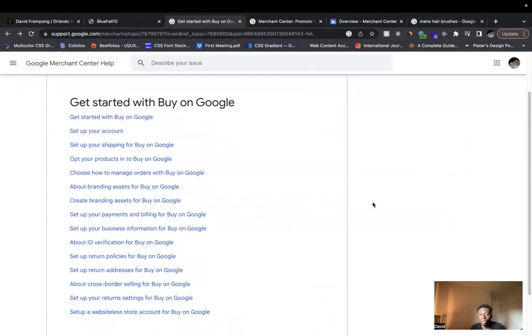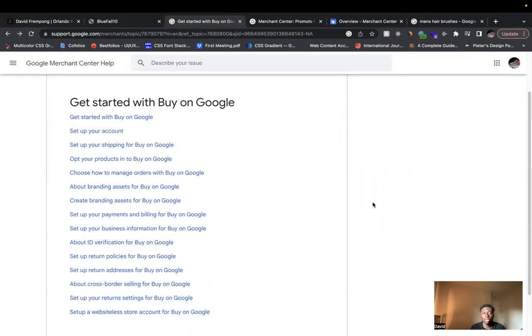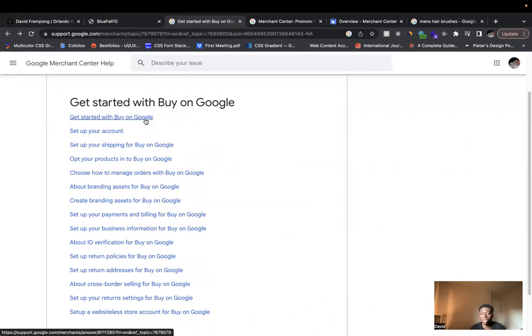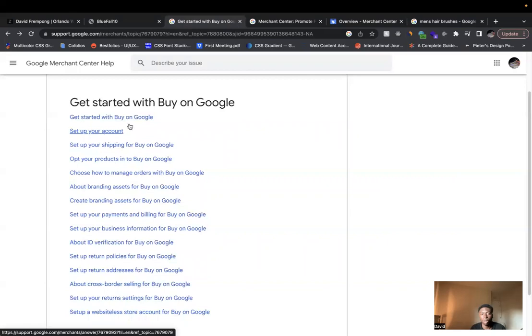You can read through the steps of actually how to set this up for your business. So the first thing you want to do is read through to get started just to understand how it works. And then the next step is to set up your account.